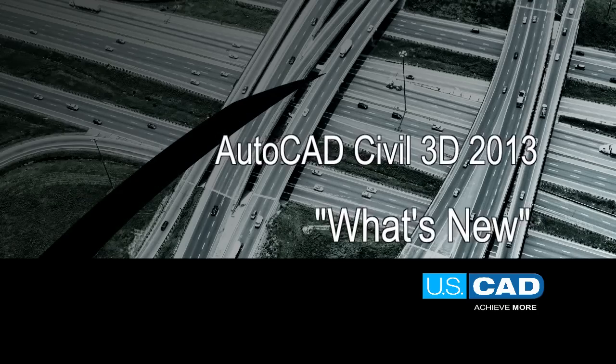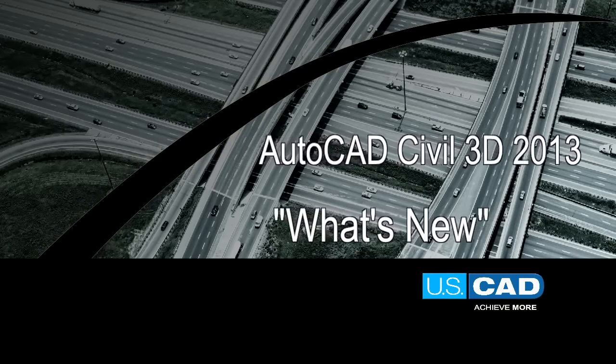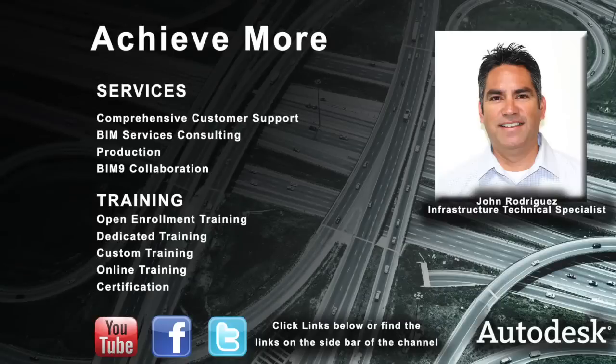Welcome to AutoCAD Civil 3D 2013 What's New. My name is John Rodriguez with USCAD. I am the Civil Engineering Technical Lead.